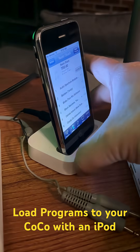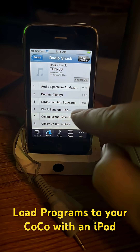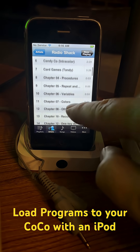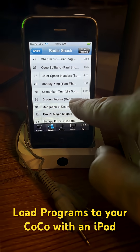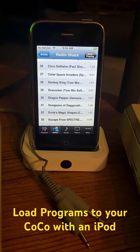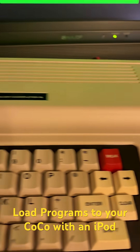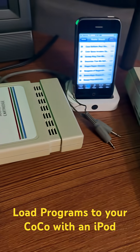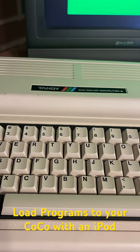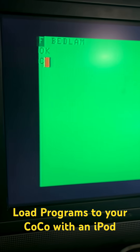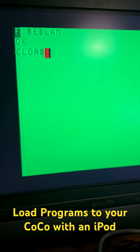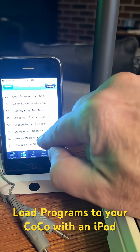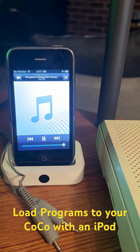Once you have that plugged in, you can look at your long list of games available on the internet. These are actually audio files — that is the way this computer communicated with the cassette deck. The only other way to save games was with a floppy disk drive that cost more than the computer itself. I can go to the computer and type CLOADM, because this is a machine language program, and just grab a particular file and tap on it.